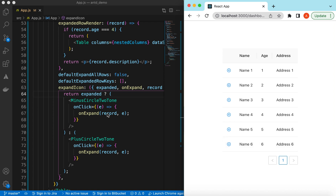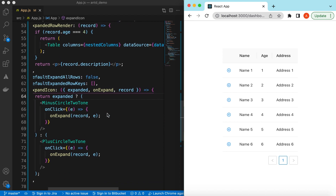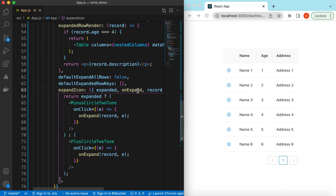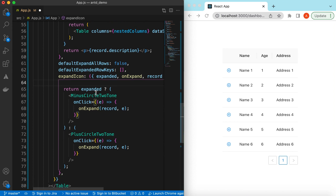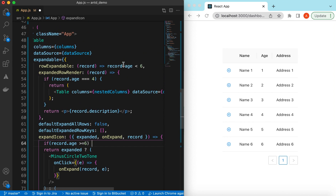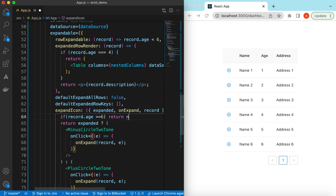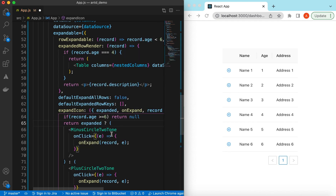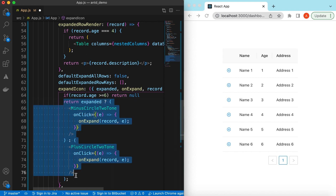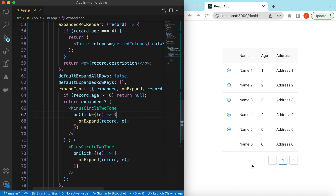You may notice it is also showing the plus icon on the sixth row, but we don't want to show it there. So instead of returning the plus and minus icons directly, we add a condition: if record.age is greater than or equal to six, we return null. If it is less than six, we return the icons. If I save it, there is no expand or collapse icon on rows with age six or above.